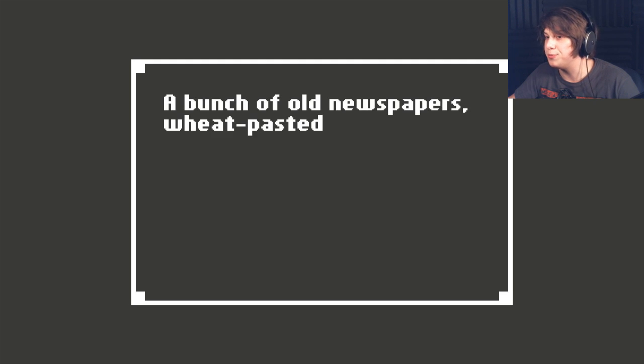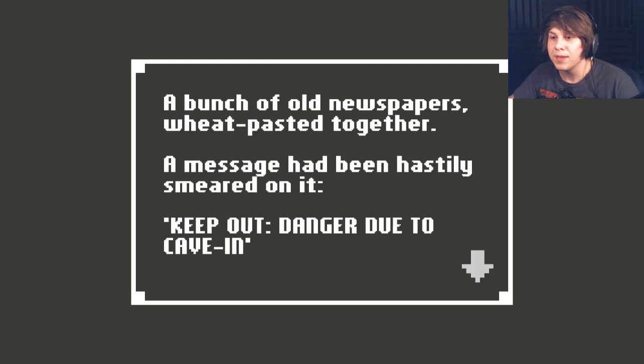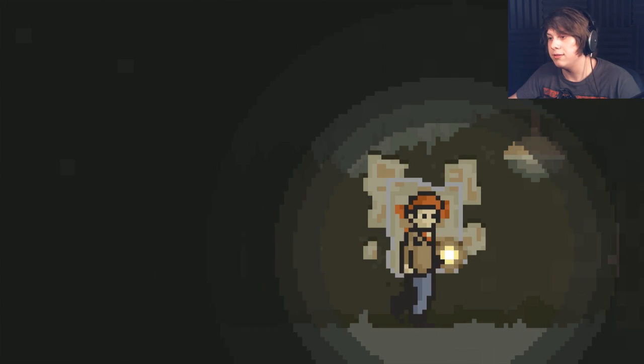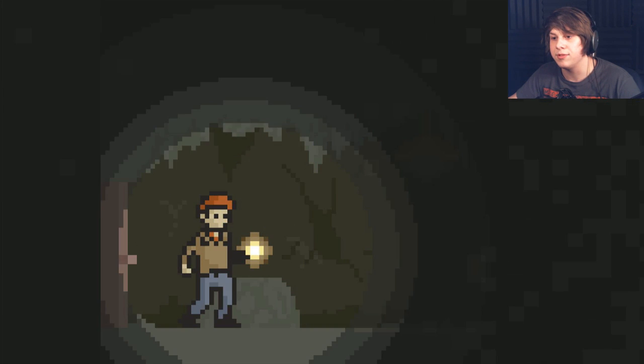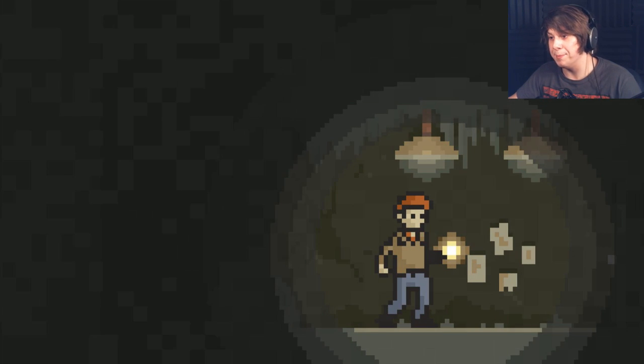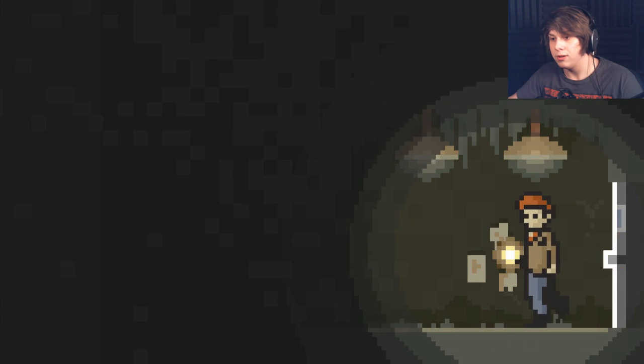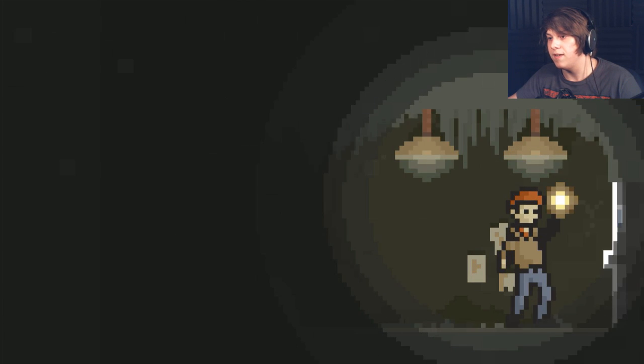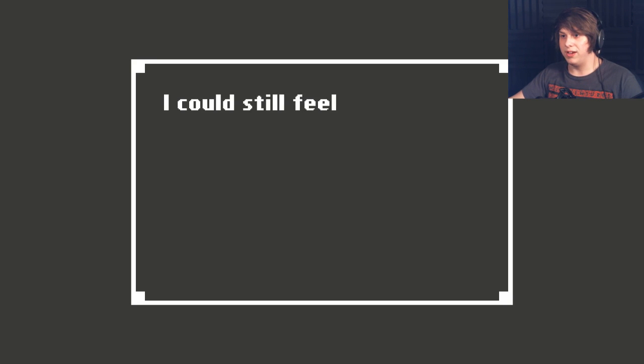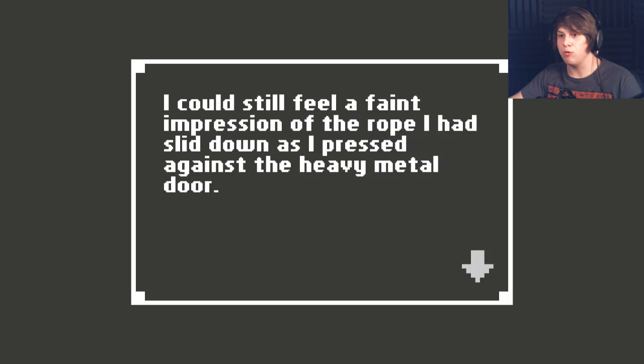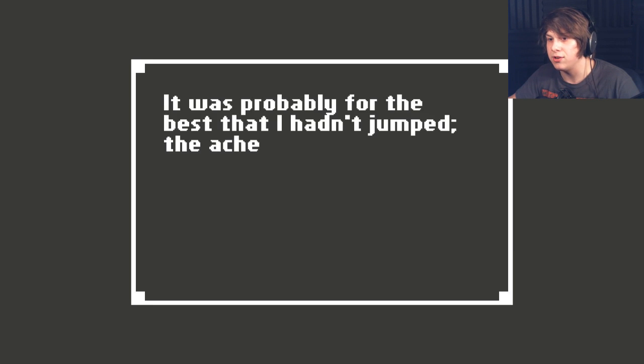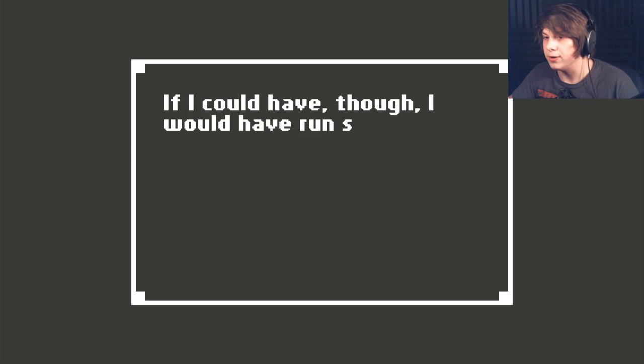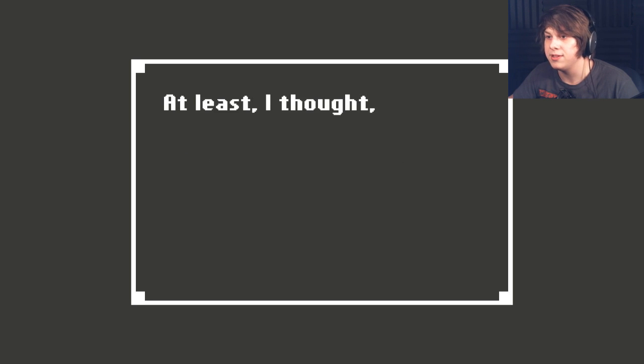Oh, god. A bunch of old newspapers wheat pasted together. A message has been hastily smeared on it. Keep out! Danger due to cave in. Oh, shit. Go in. I clicked on it like four times. I don't think he wanted to. I don't like ambient sounds like that. That door's different than all the other doors. Is there nothing else I can look at in here? I could still feel a faint impression of the rope I had slid down as I pressed against the heavy metal door.